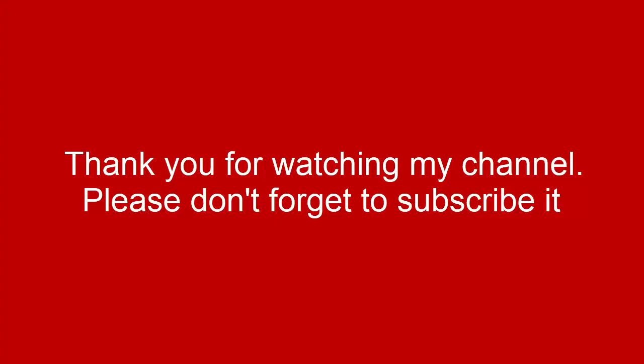That's it from me friends. Thank you for watching my YouTube channel. And don't forget to subscribe PowerPoint University. See you soon with more interesting stuff. Till then, goodbye.